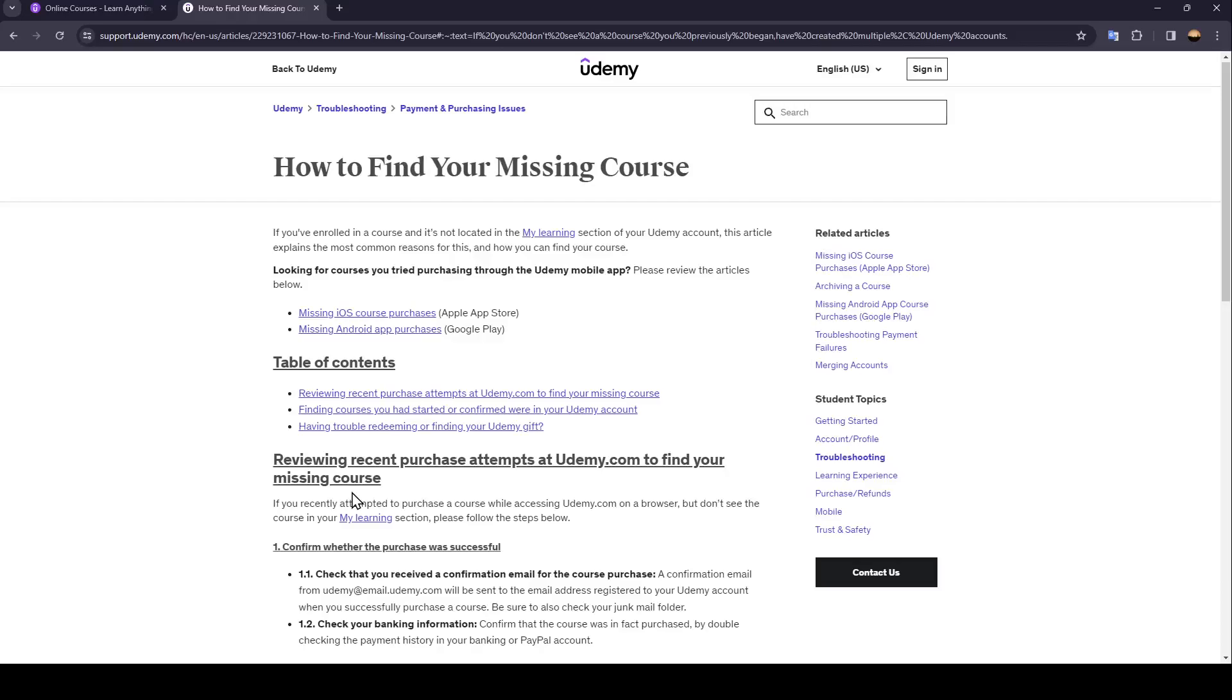Hello everyone, and welcome back to a new video. In this video, I'm going to show you guys how to find your course in Udemy. So if you guys want to learn how to do it, just follow the steps that I'm going to show you.